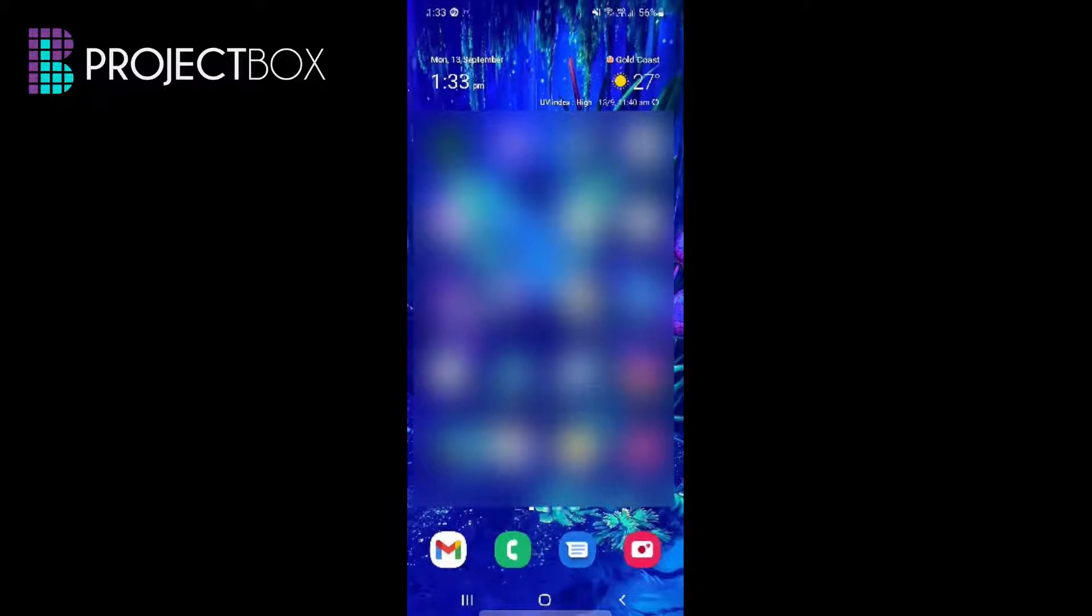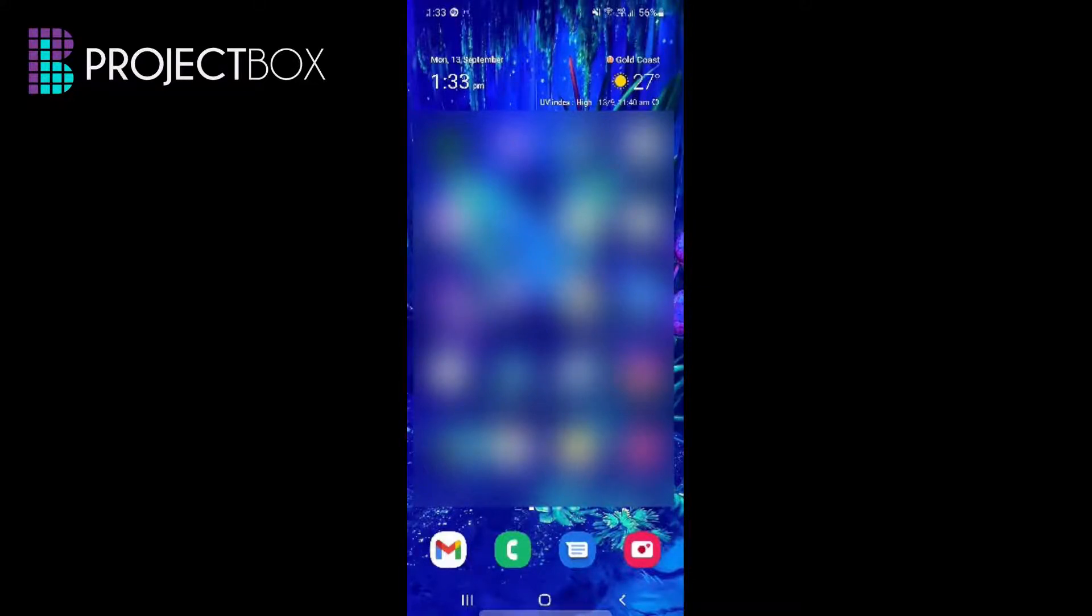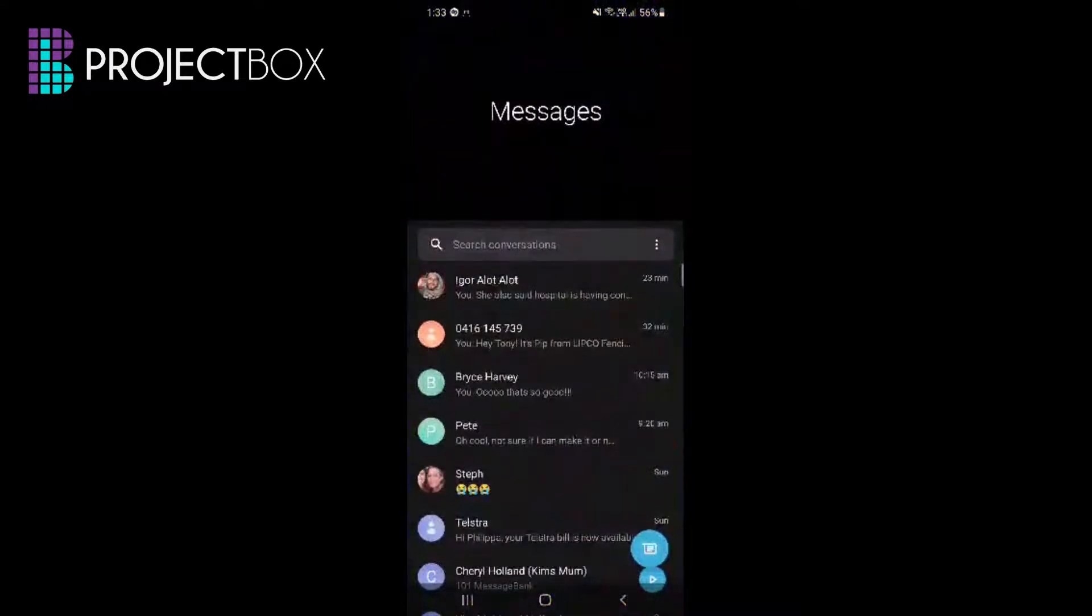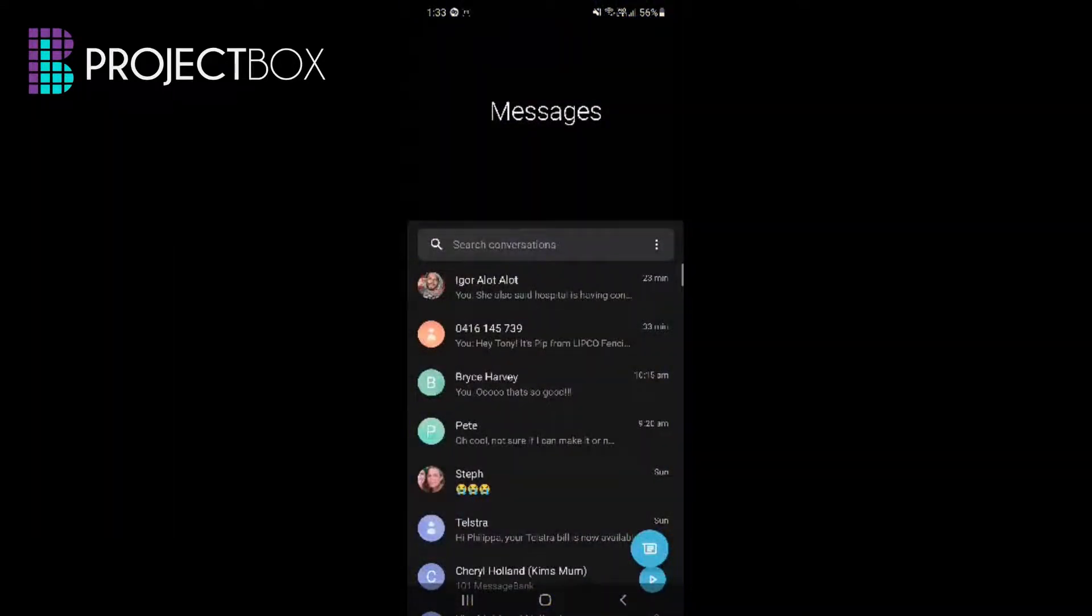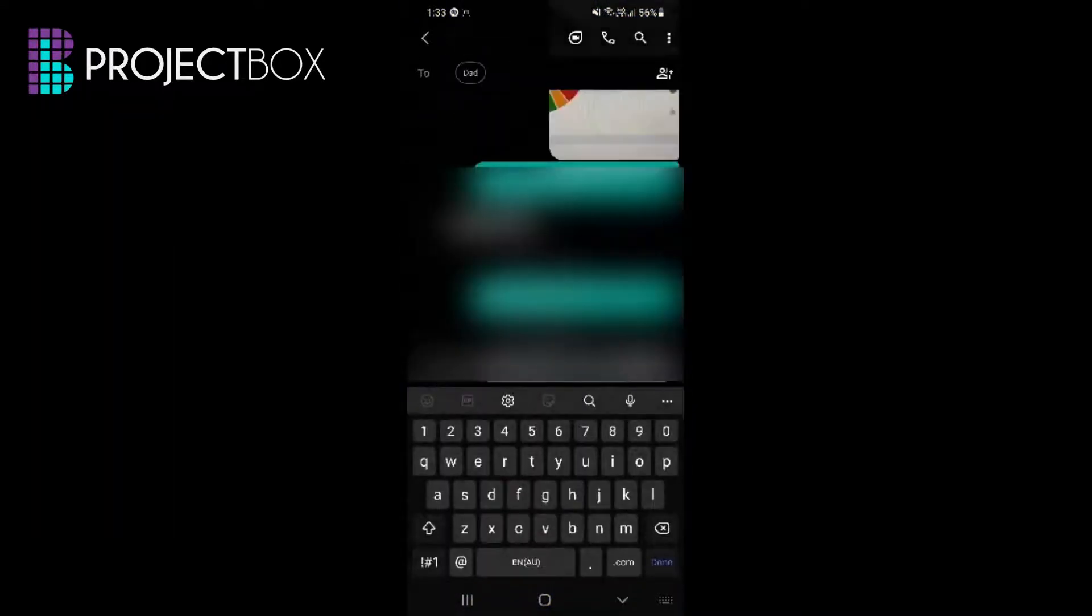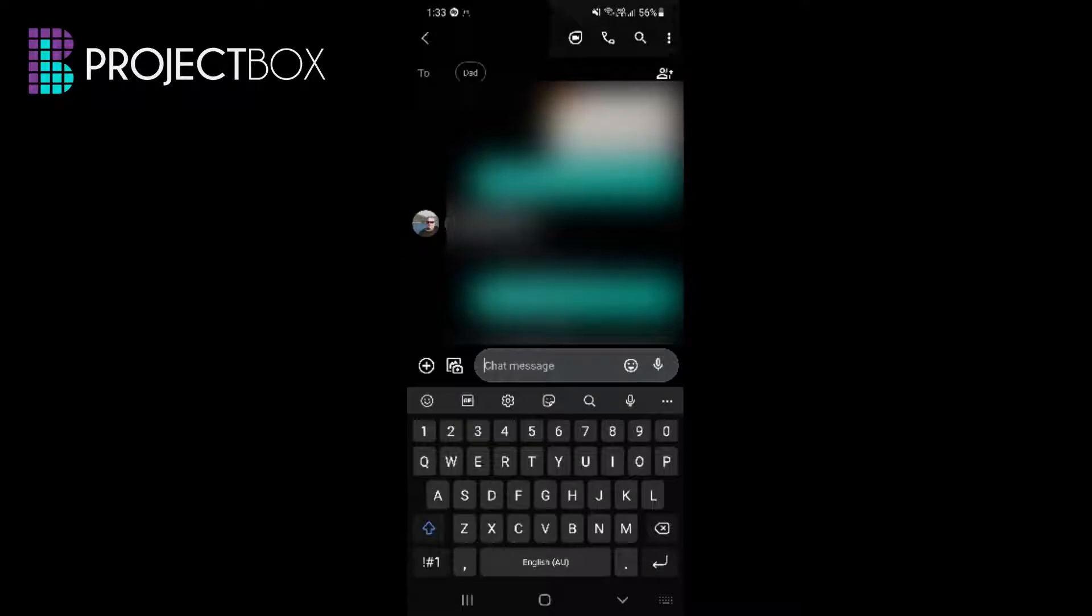What we need to do is actually access the settings for the keyboard. So the quickest way to do it is to open up your text messages, go into any message that you like. For the purpose of this we're just creating a new one.